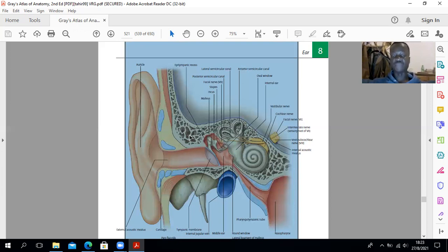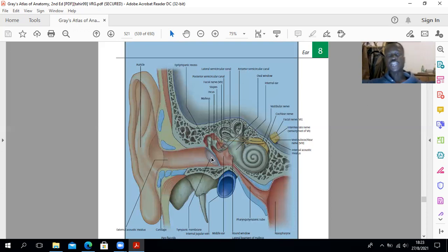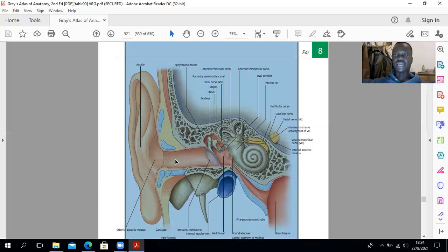For the nerve supply of the external acoustic meatus, the roof and anterior wall are innervated by the auriculotemporal nerve. The auricular branch of the vagus nerve innervates the posterior wall and the floor. For blood supply, the deep auricular artery and anterior tympanic artery come from the first part of the maxillary artery, and the posterior auricular artery — one of the two posterior branches of the external carotid — also supplies the external acoustic meatus.